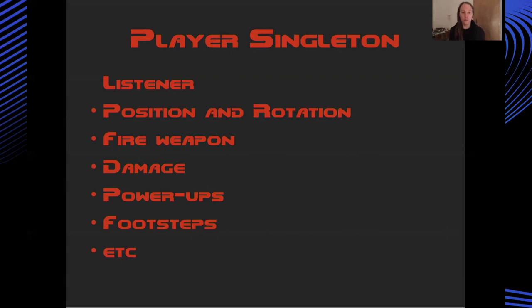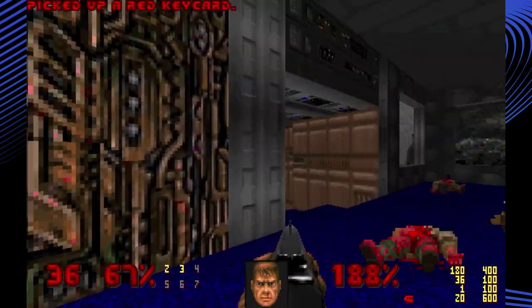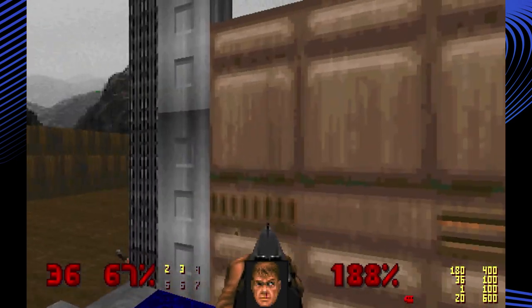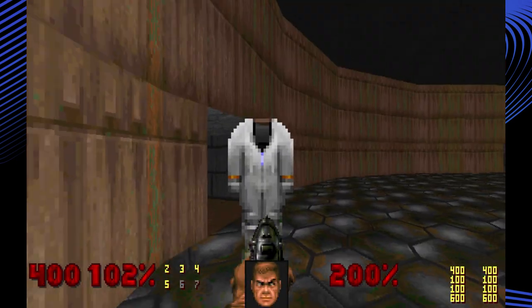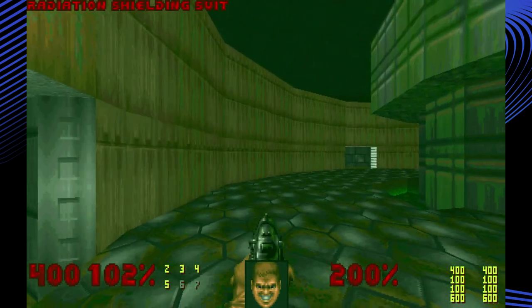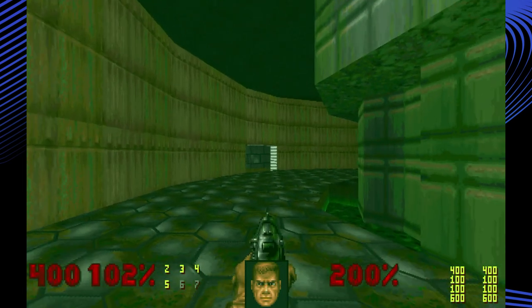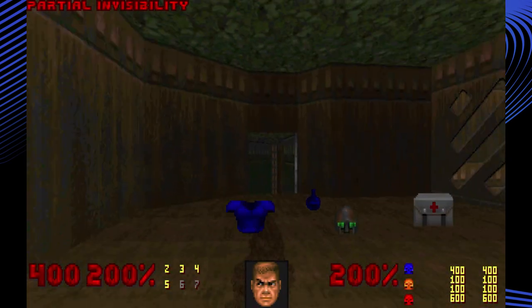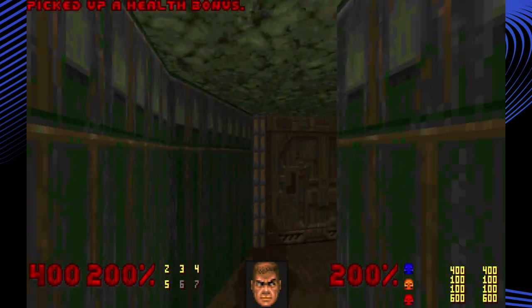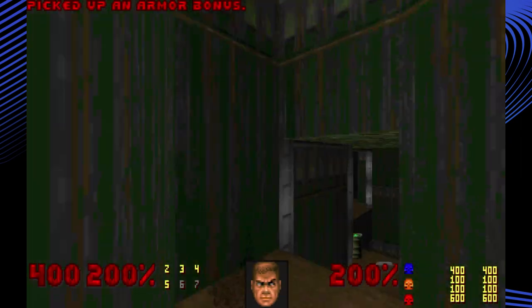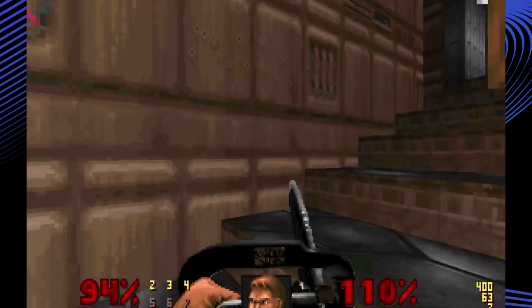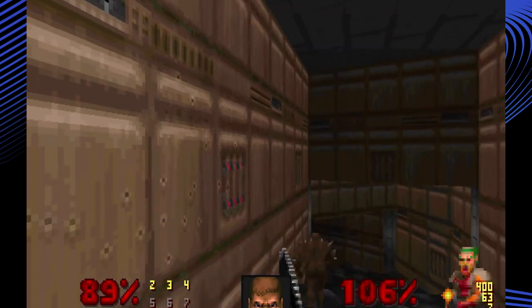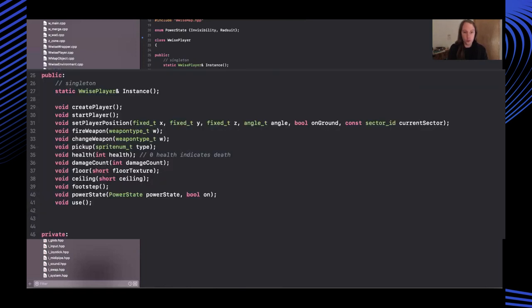Thinking about the player singleton, this manages everything to do with the activities of the player. So it sets up the listener and communicates that to wise and then you can call into it and update it on the player's position in the map and their rotation, if they're firing a weapon or sustaining damage or receiving benefits from a power up for instance. There were methods that you could hook into from the doom engine to trigger all of these sorts of events of the players.